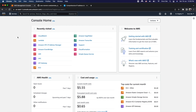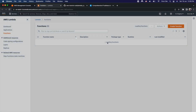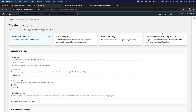Now navigate to the AWS management console and search for lambda, then navigate to the lambda management console. Once you are within the lambda management console, click on functions from the left panel and then click on create function from the top right corner.